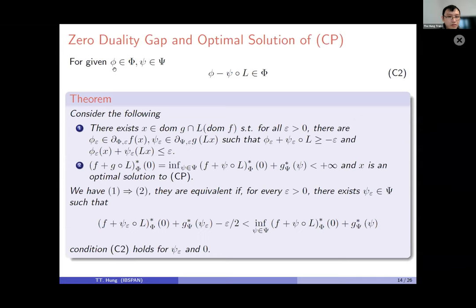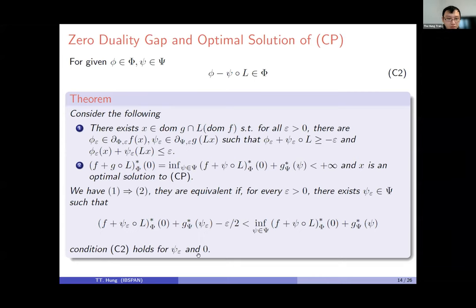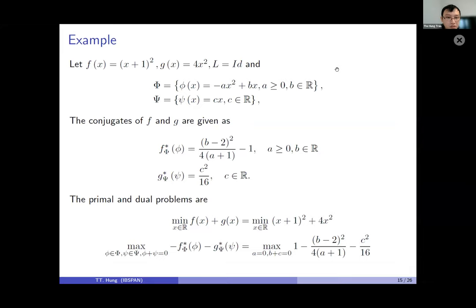In another version: if there exists x such that the first statement holds for all epsilon — meaning the system of inequalities is satisfied — then we have zero duality gap and we can state that x is an optimal solution. To have the equivalence, we still need condition C2 for the specific phi and zero satisfying the required property.